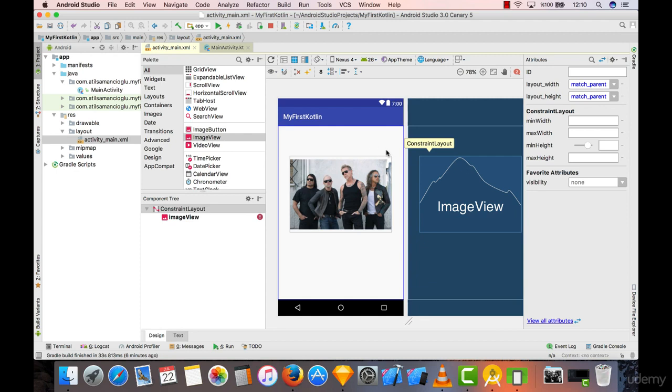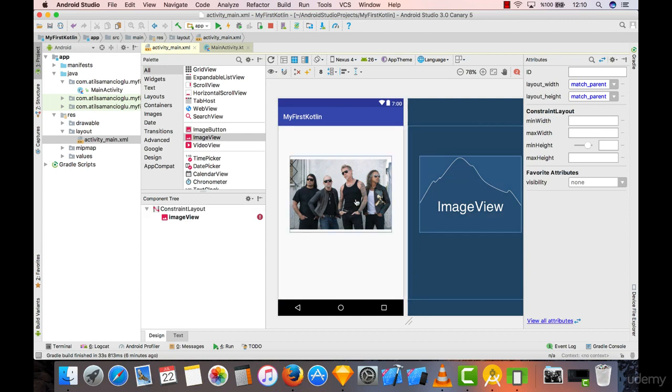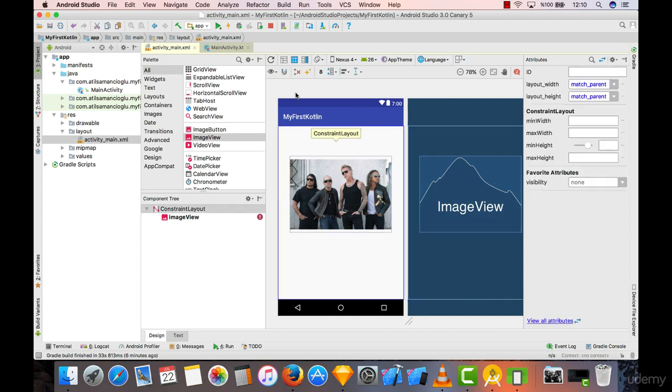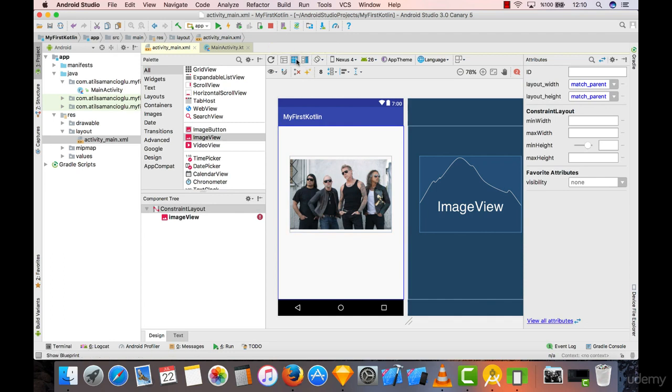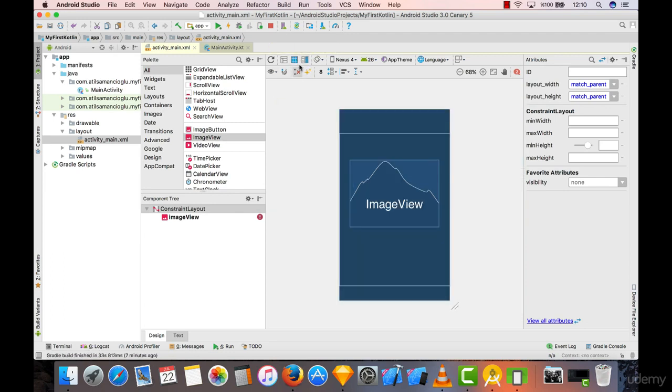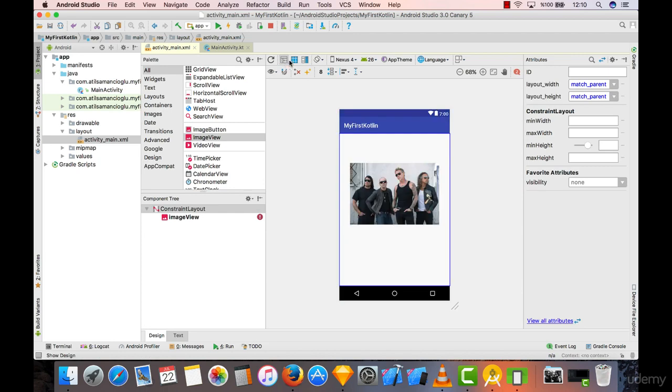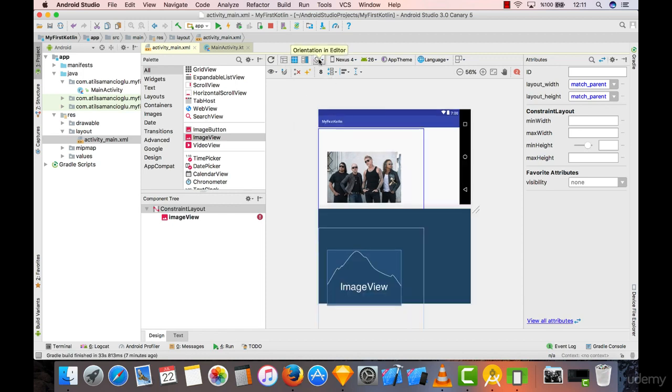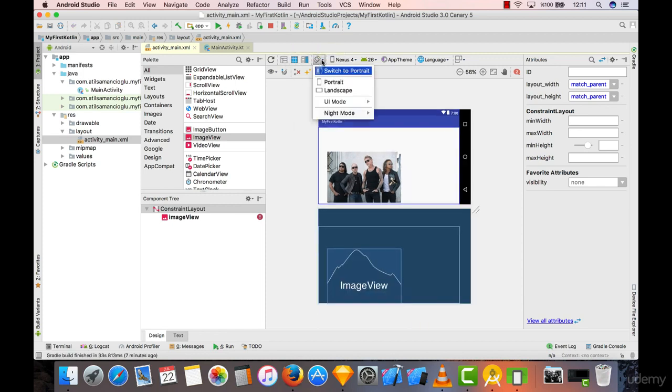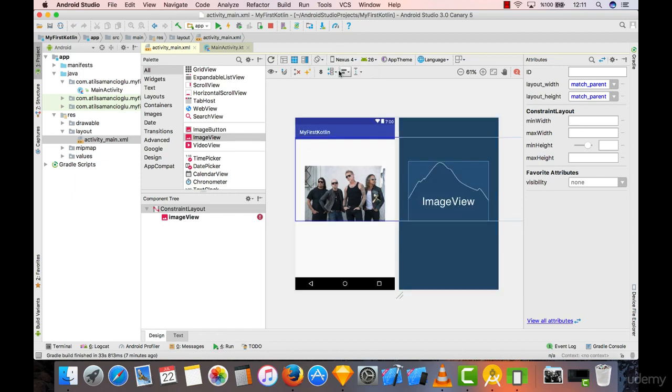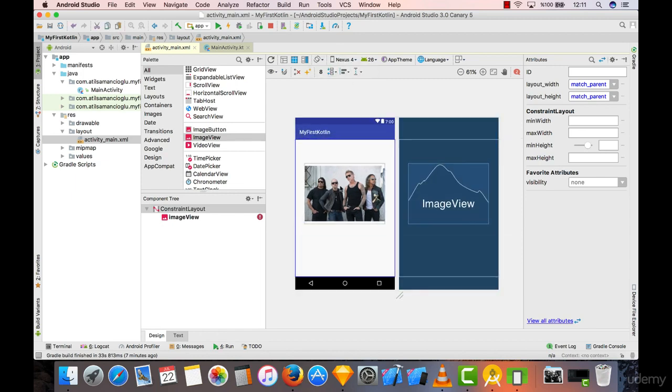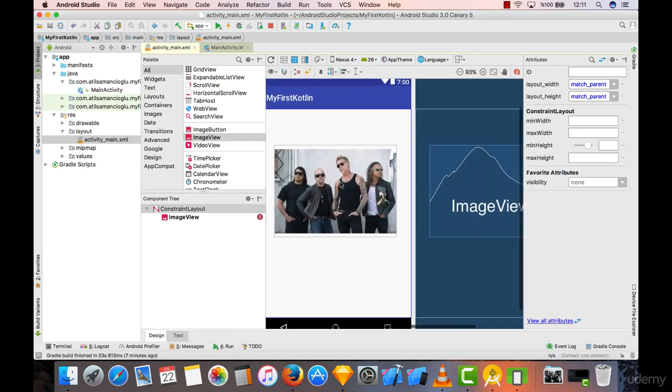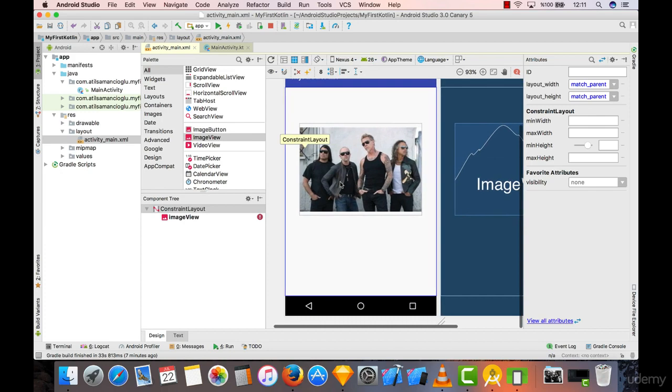You can select choosing only the blueprint, only the design section, or both of them from here. You can even make it switch to portrait, switch to landscape, and everything. After selecting this image from here, what we need is a button.